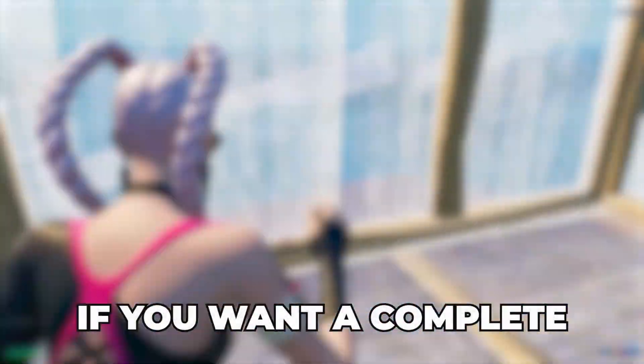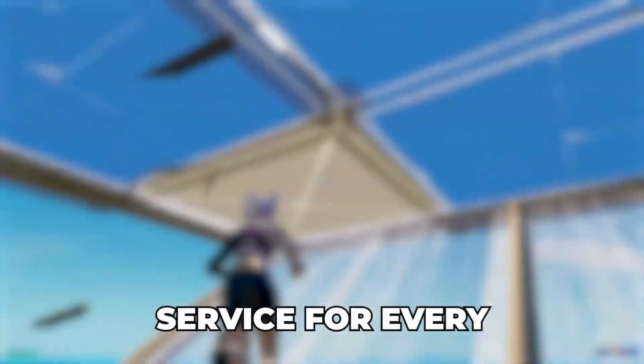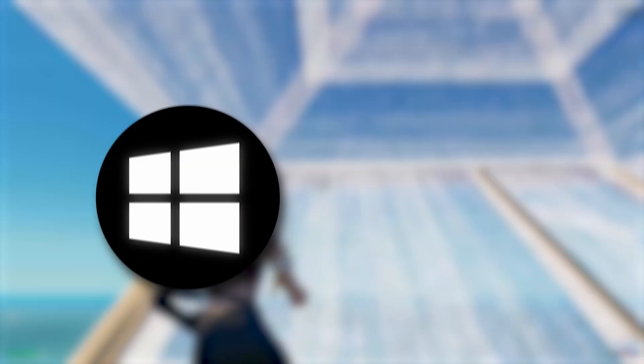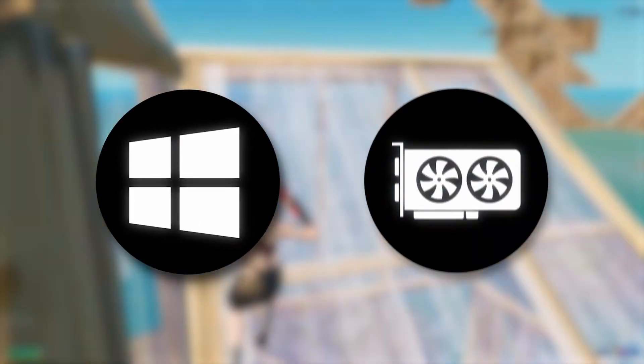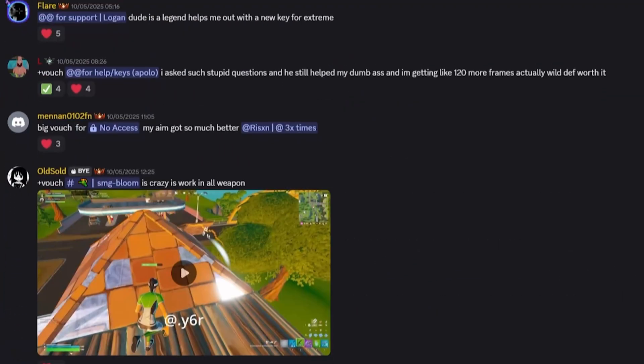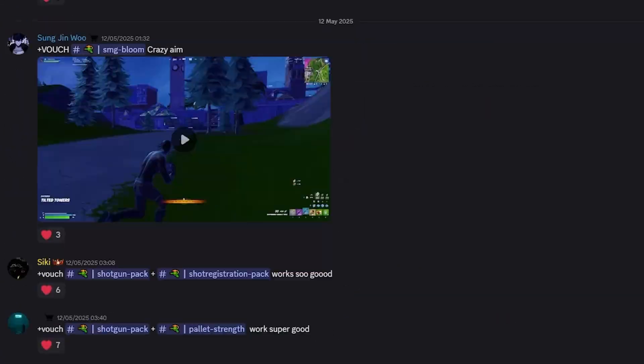If you want a complete PC optimization service for every single part of your PC including your Windows, your CPU, your BIOS, literally everything you can think of, head over to risentweaks.com. Thousands of vouchers and we'll give your PC a complete night and day difference from before versus after. But with that said have a great day.